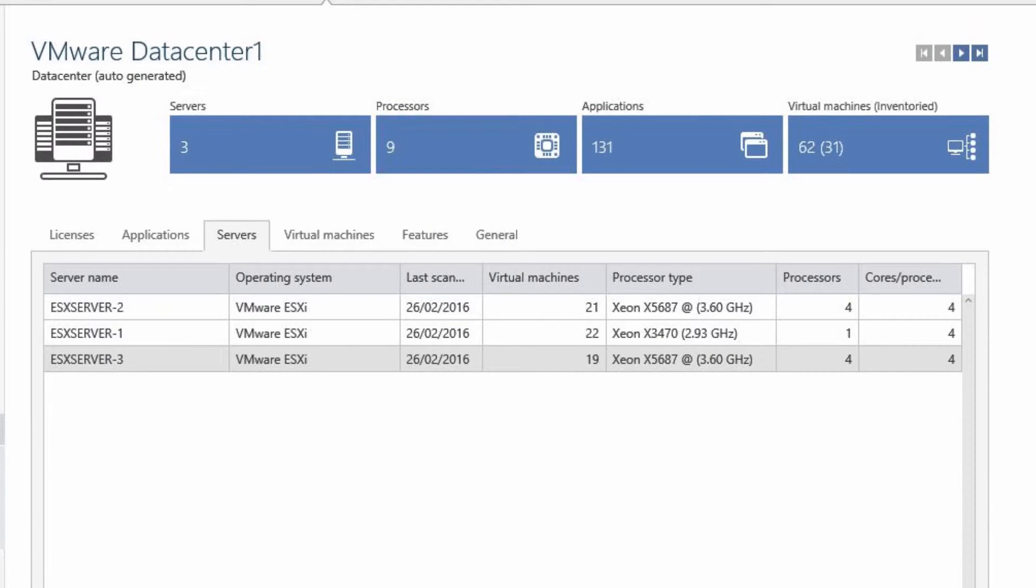Where software is licensed per core, capacity or sub-capacity, Snow Licence Manager calculates the effective licence position, giving you the ability to identify risk and to make necessary changes.